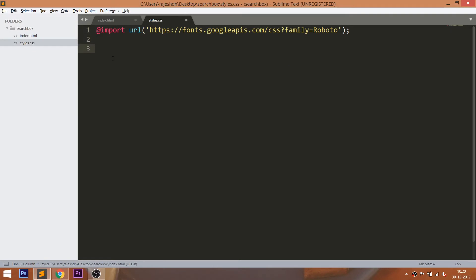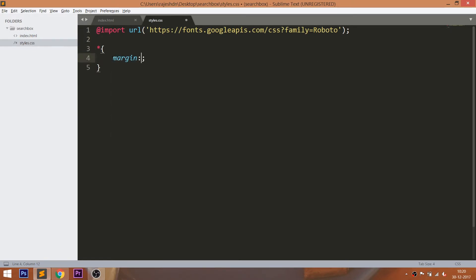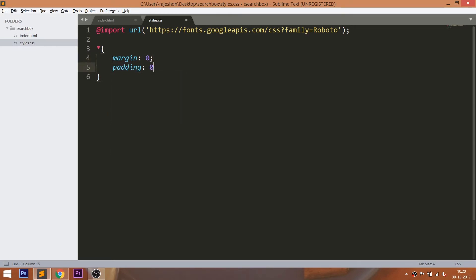For this demo, I'm using the Roboto font family. Now start writing the CSS by setting the margin and padding values of all default HTML elements to 0.